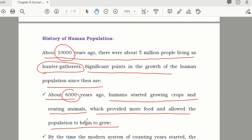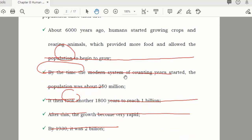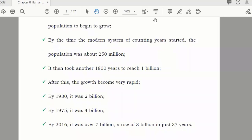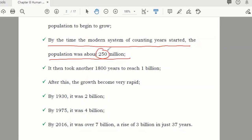After that, people started to grow crops and raise animals, which fulfilled their food needs and population growth increased. By the time the modern system of counting years started, the population was about 250 million. Before that, there was no systematic mechanism to count the population, so the figure of 5 million for 10,000 years ago is an estimate.